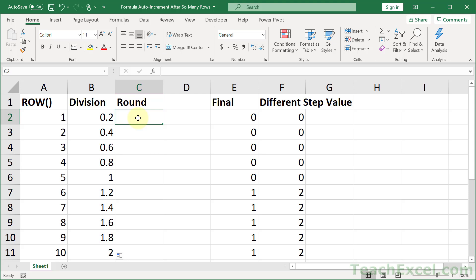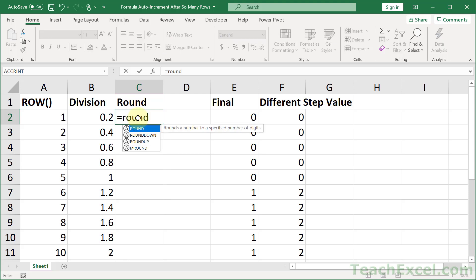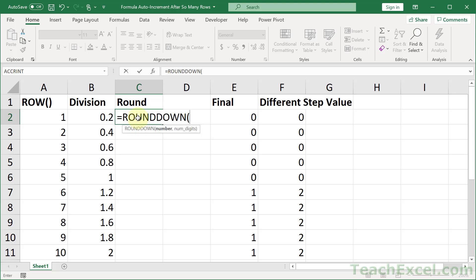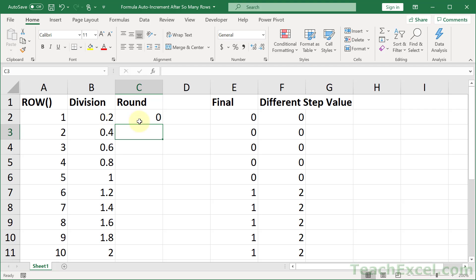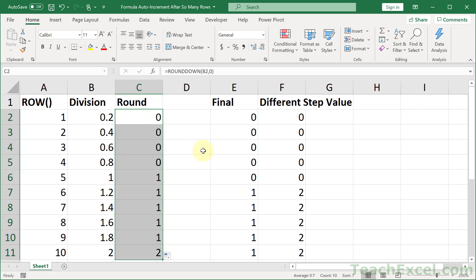And how do we do that? Well, we use round. But here we're going to use round down. It's going to make our life very easy. Select the number to round down. And how many digits? We don't want any decimals, so 0. Close it up. Hit enter. And there we go.